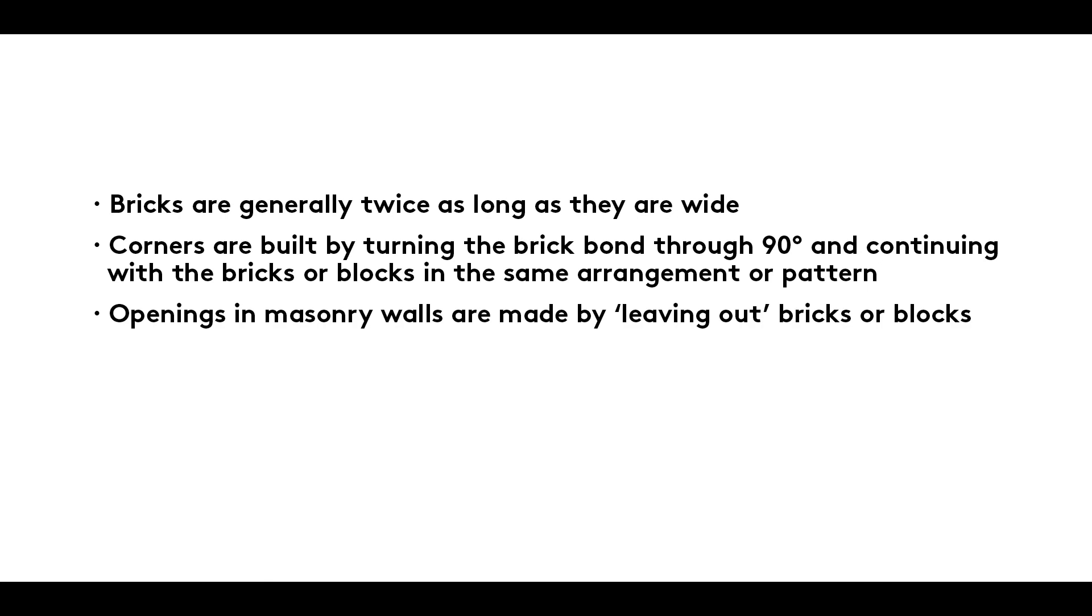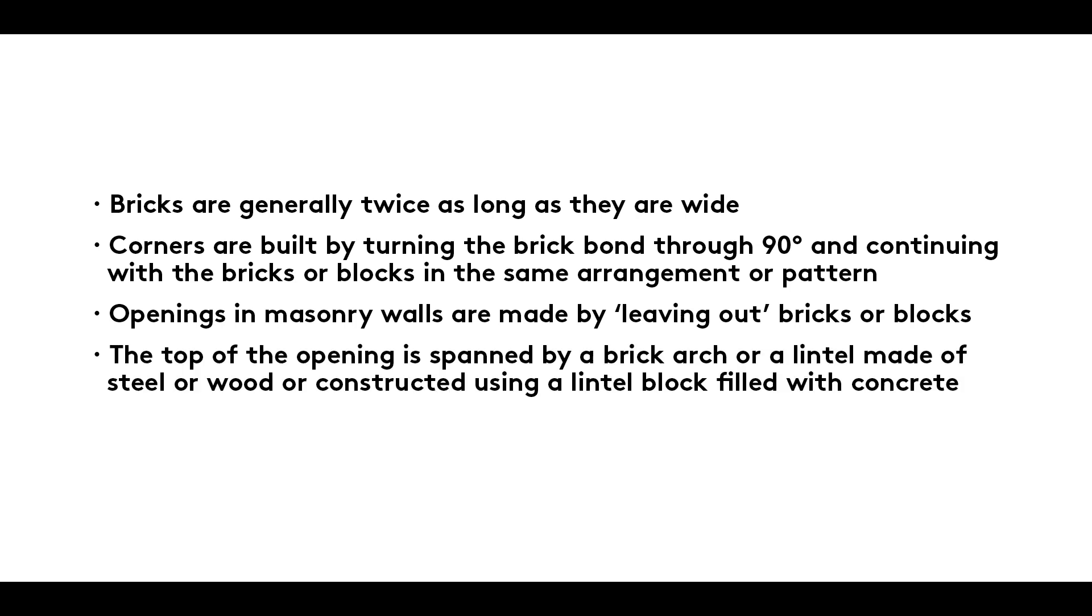Openings in masonry walls are made by leaving out bricks or blocks. The top of the opening is spanned by a brick arch or a lintel made of steel or wood or constructed using a lintel block filled with concrete.